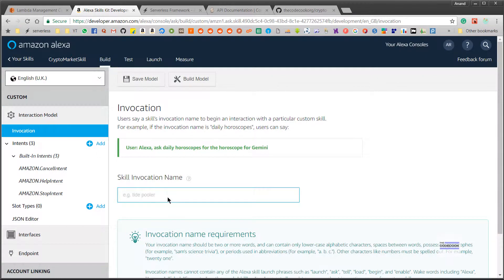Let's start by giving our skill an invocation name. An invocation name is something the user will say to begin interacting with a skill — it's like the name of your skill. It has to be simple and catchy. I'll simply use 'crypto market' and you can choose this to be whatever you want.